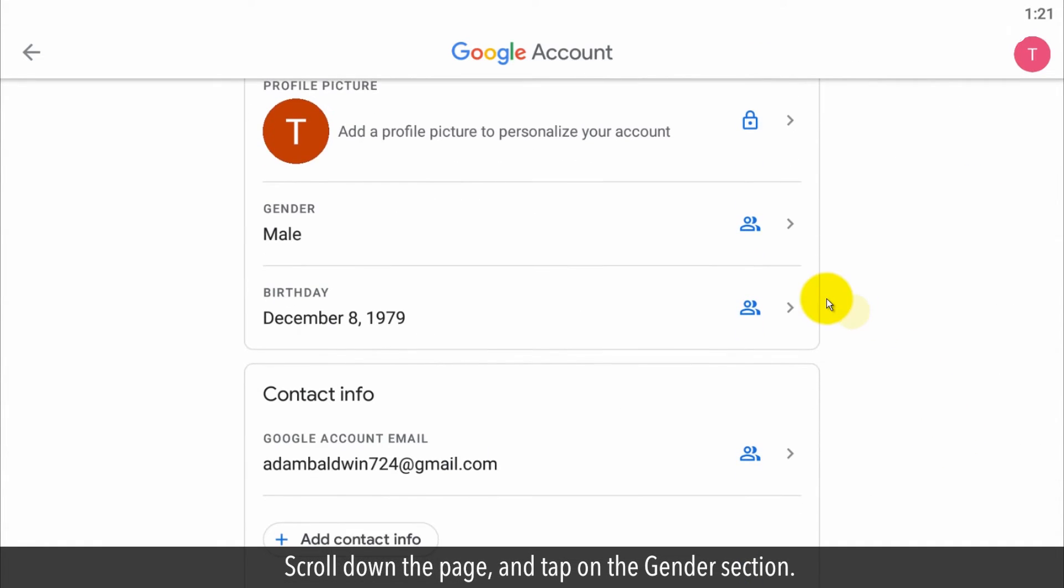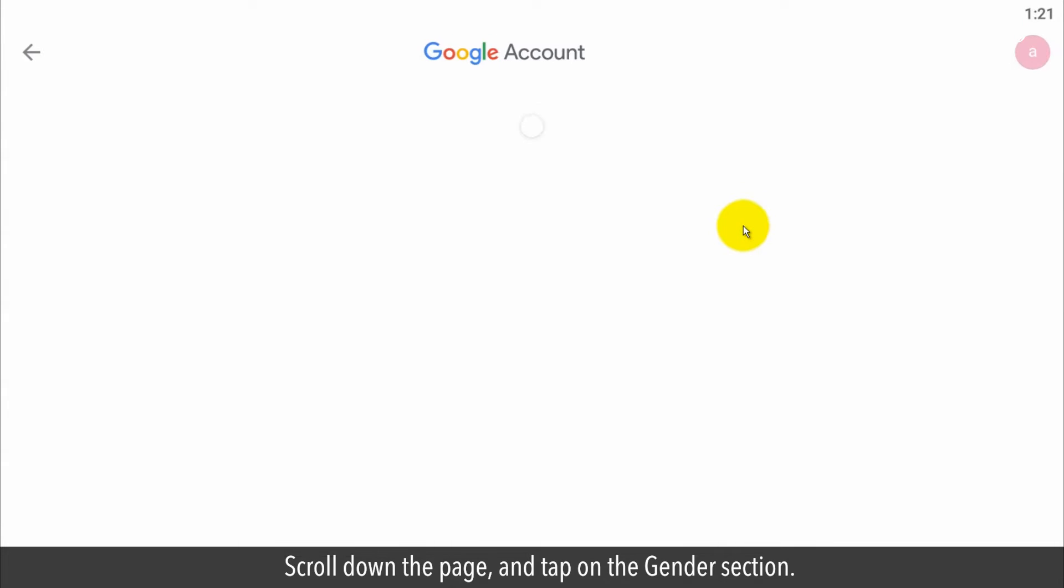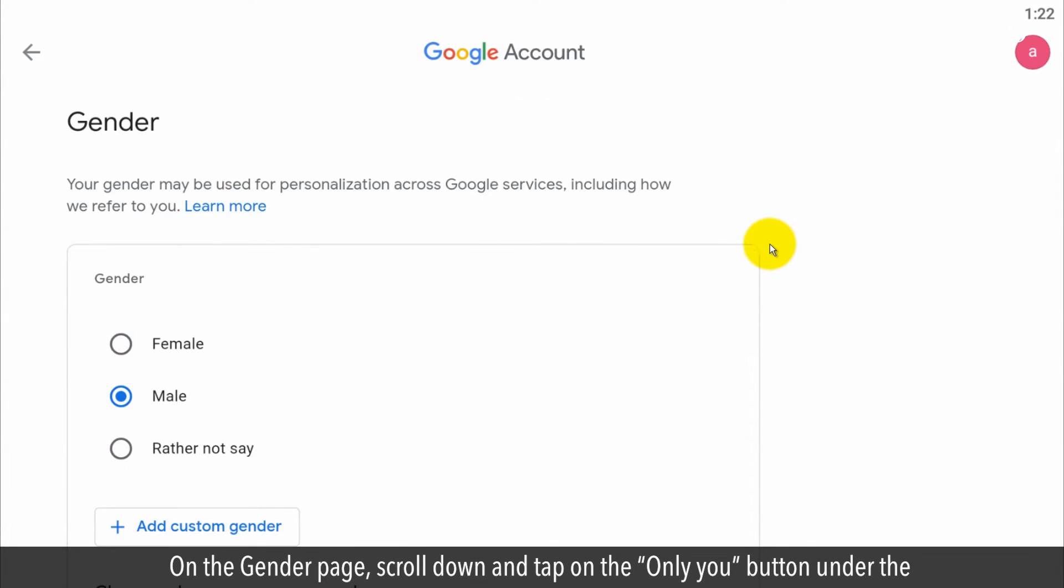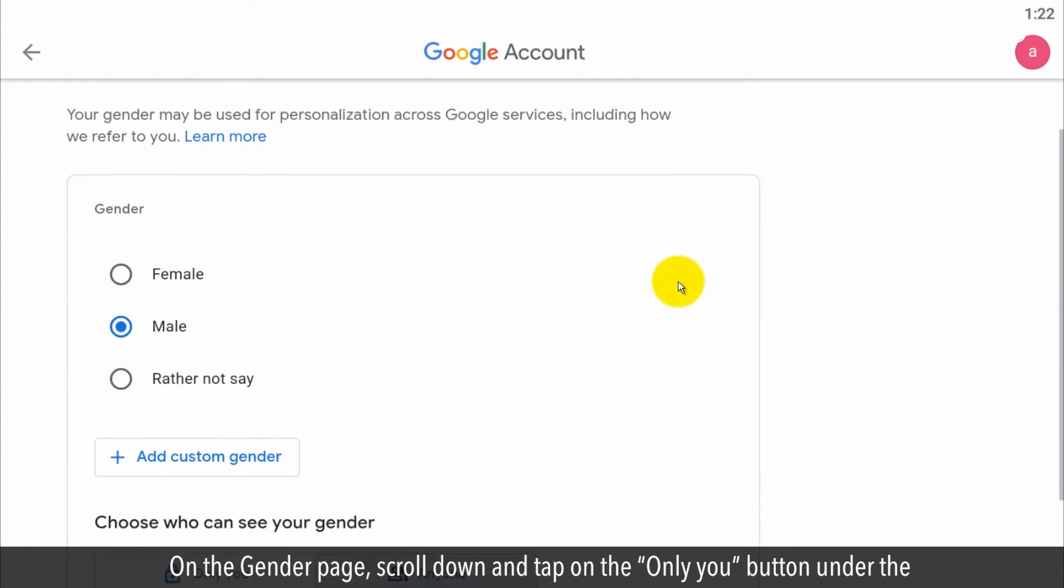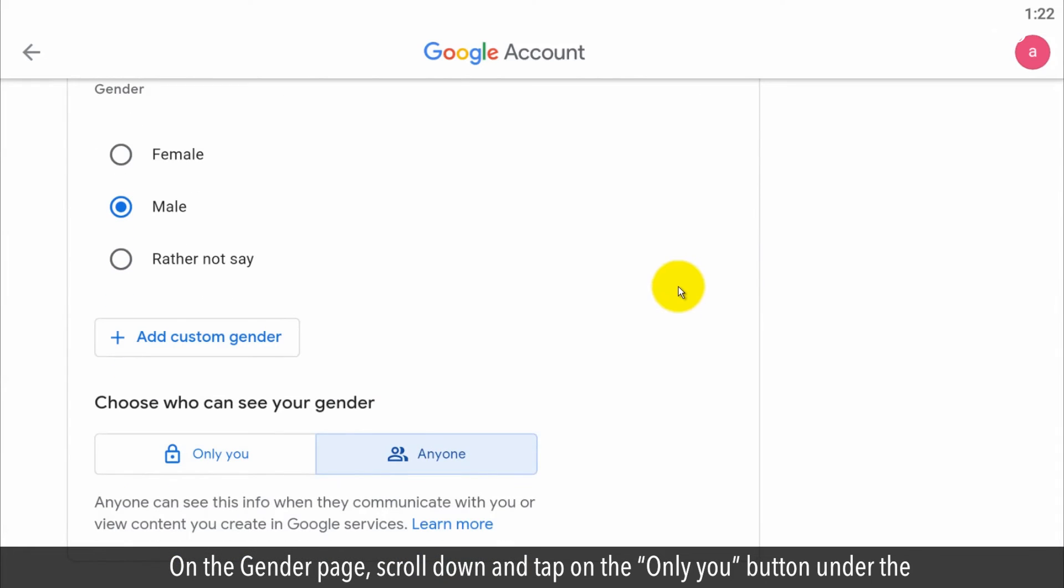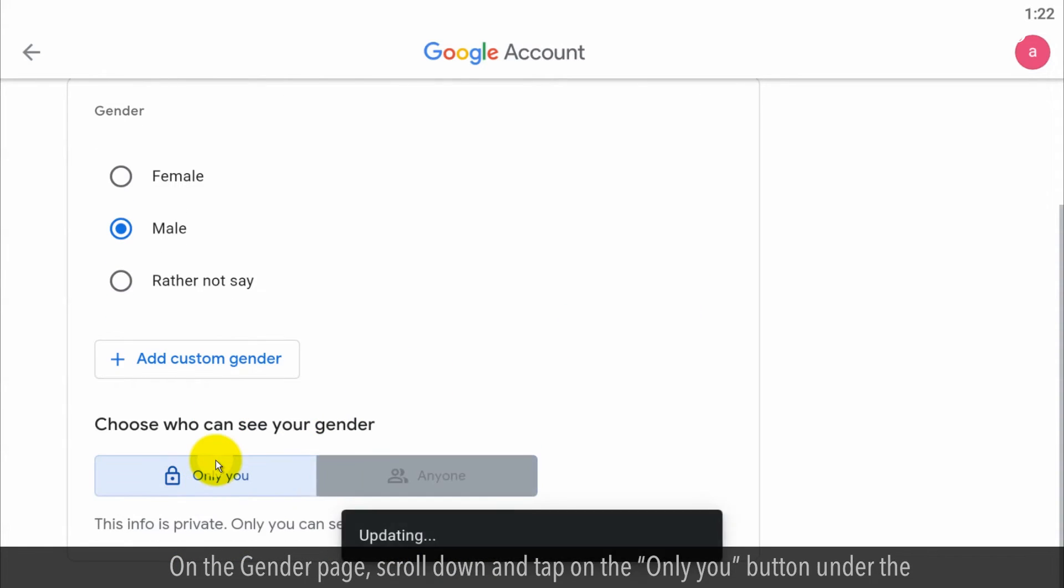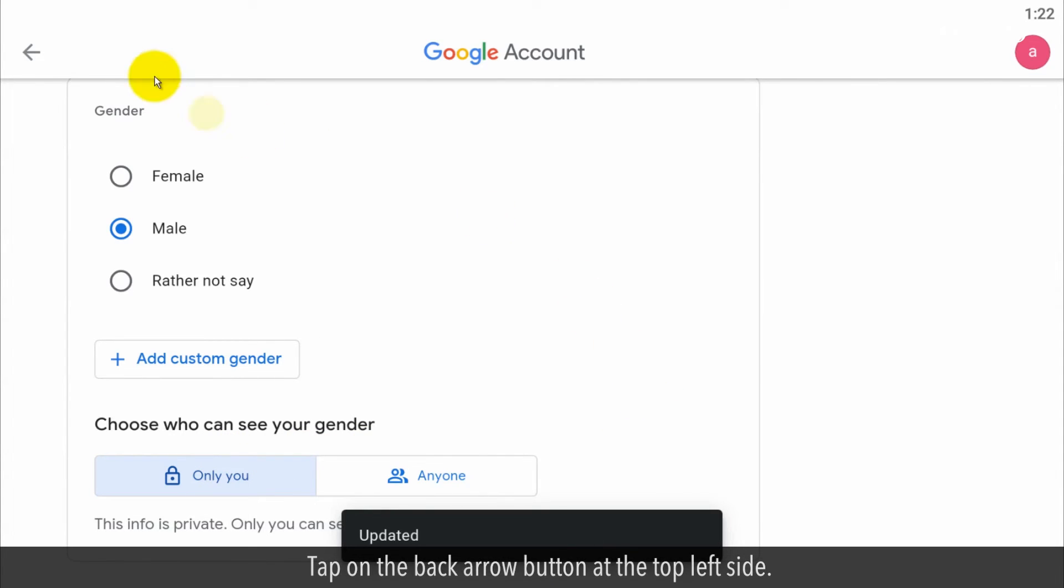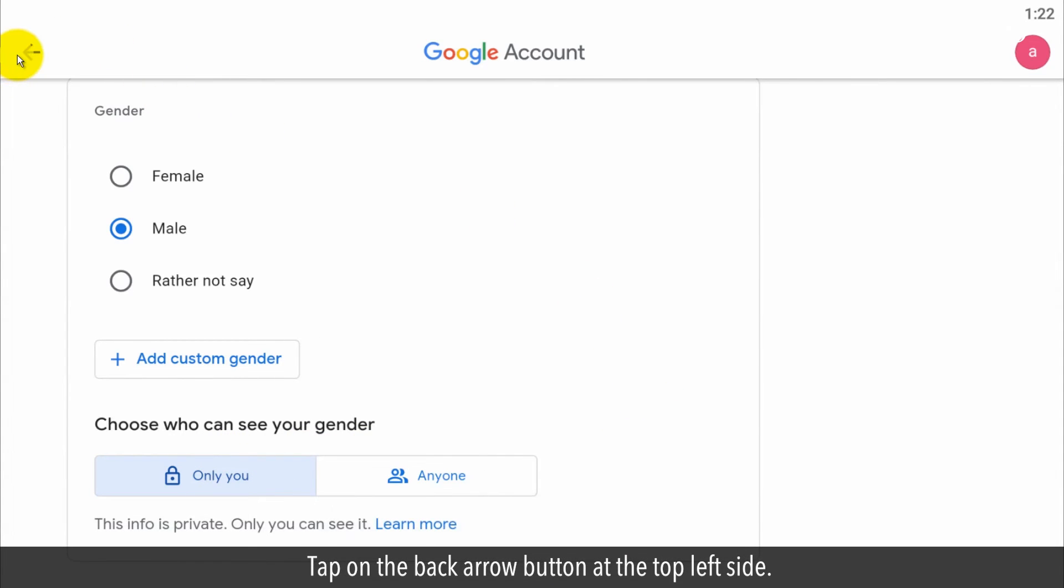Scroll down the page and tap on the gender section. On the gender page, scroll down and tap on the only you button under the choose who can see your gender text heading. Tap on the back arrow button at the top left side.